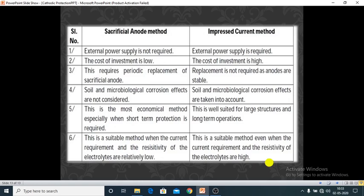This concludes our discussion on cathodic protection. In the coming lecture, we are going to discuss the second method — surface coatings. Stay tuned. Thank you.